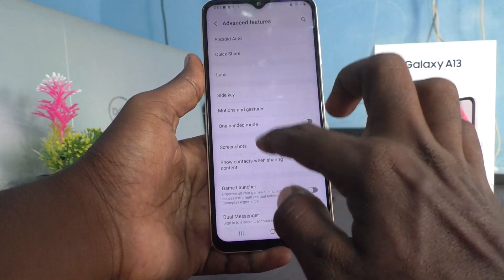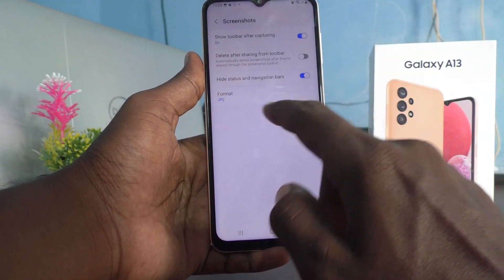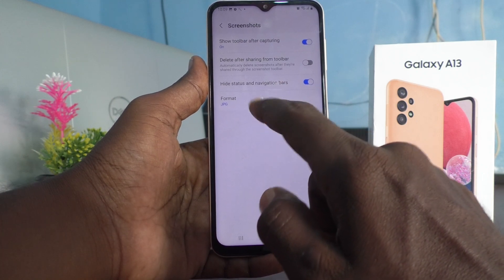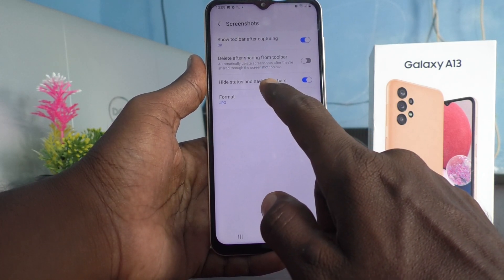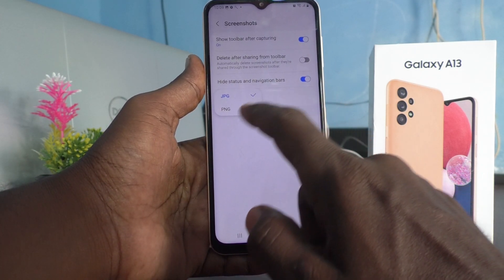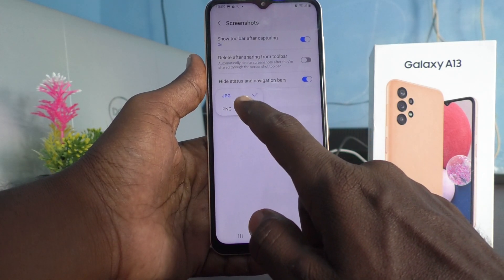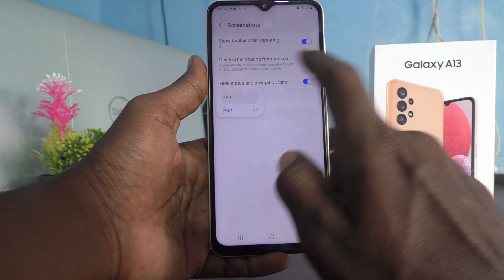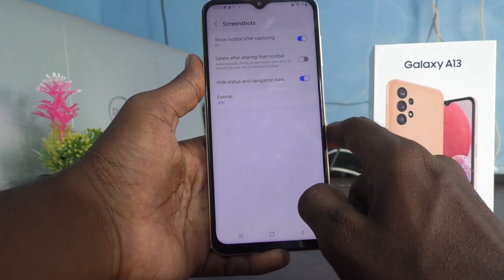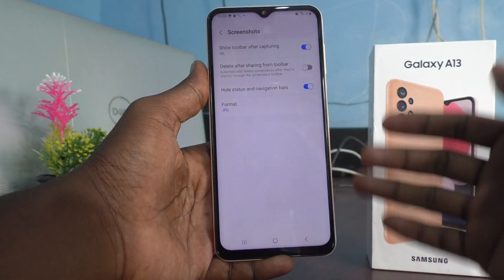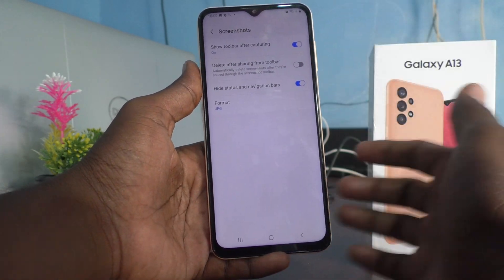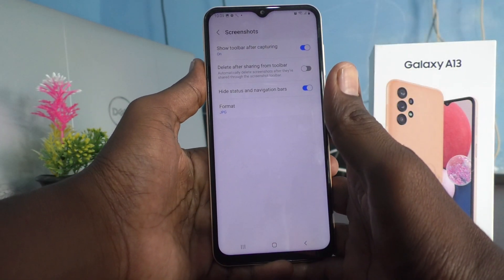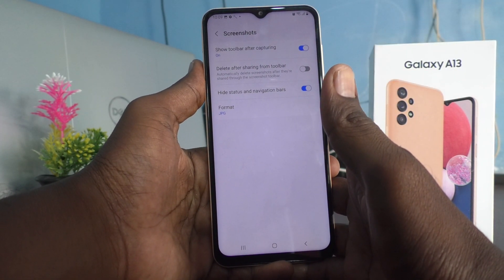I go back to Settings. The last option is Format. By default, it will be in JPG format. If you want, you can change it to PNG format. So with these four features, you can customize your screenshot.